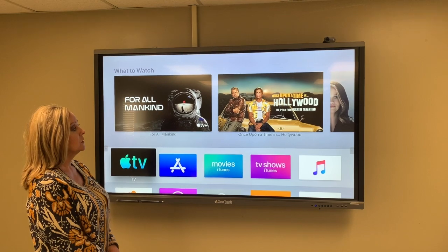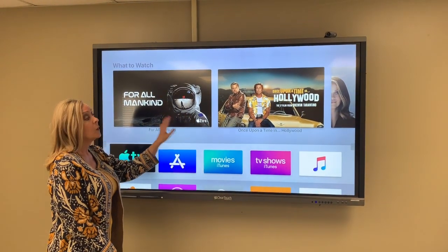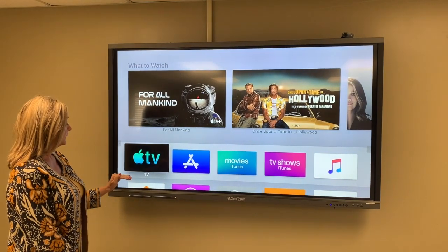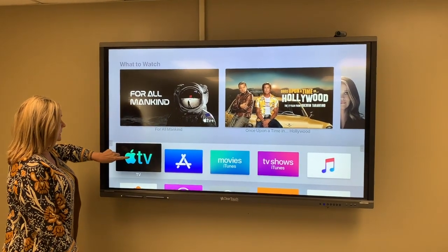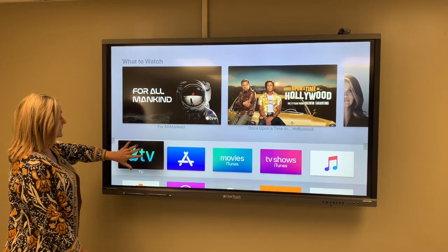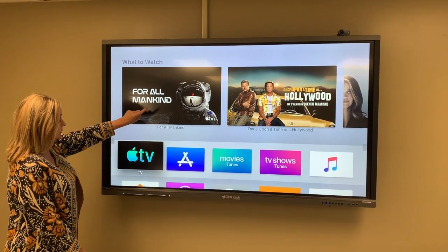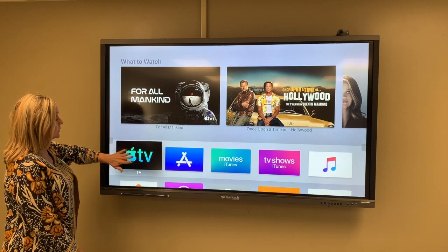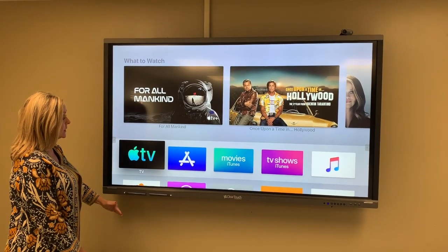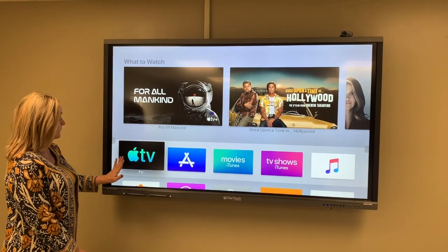This is how to stop the previews from showing when you turn on your Apple TV every day. The default icon that is selected when you turn on your Apple TV is why the previews are showing. The solution is to move this icon down and move one up so that there are no previews.